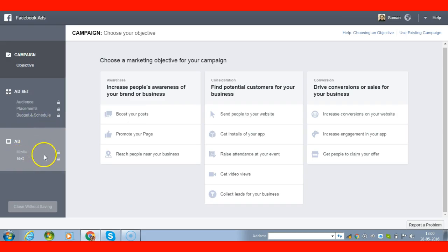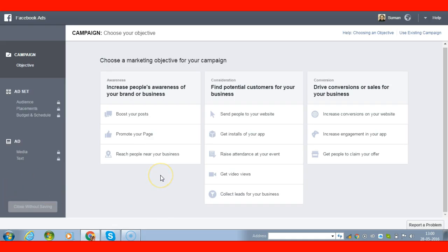Then comes the media — the proper ad format, the copy, the pictures, and the text. This all plays a major role because your targeting only works if people are attracted enough to click on that particular ad. This is what I can help you with, so if you are in need, just contact me. Thank you so much for watching my quick video.